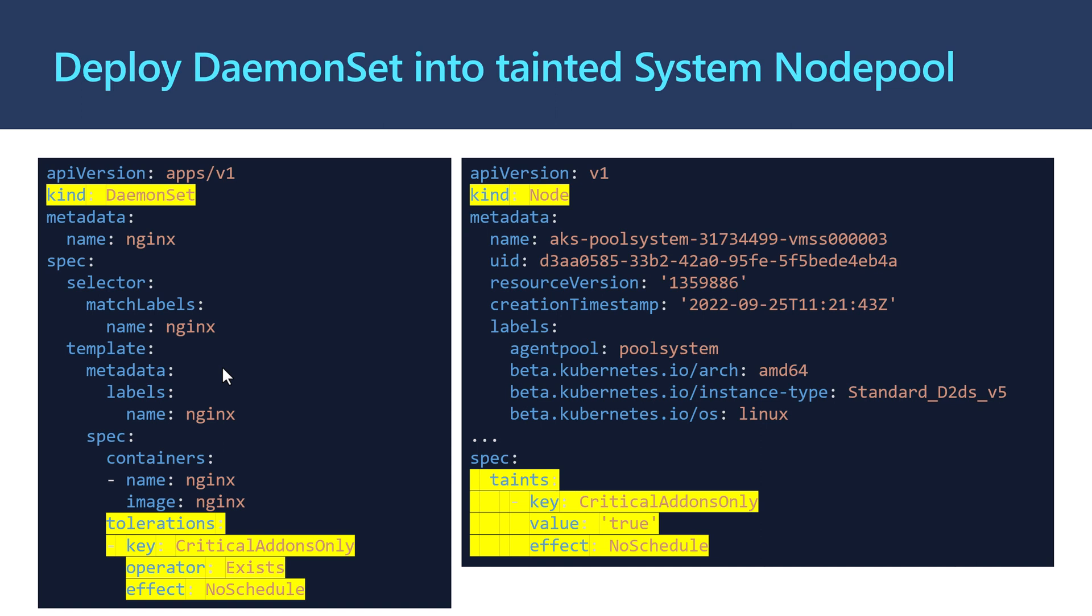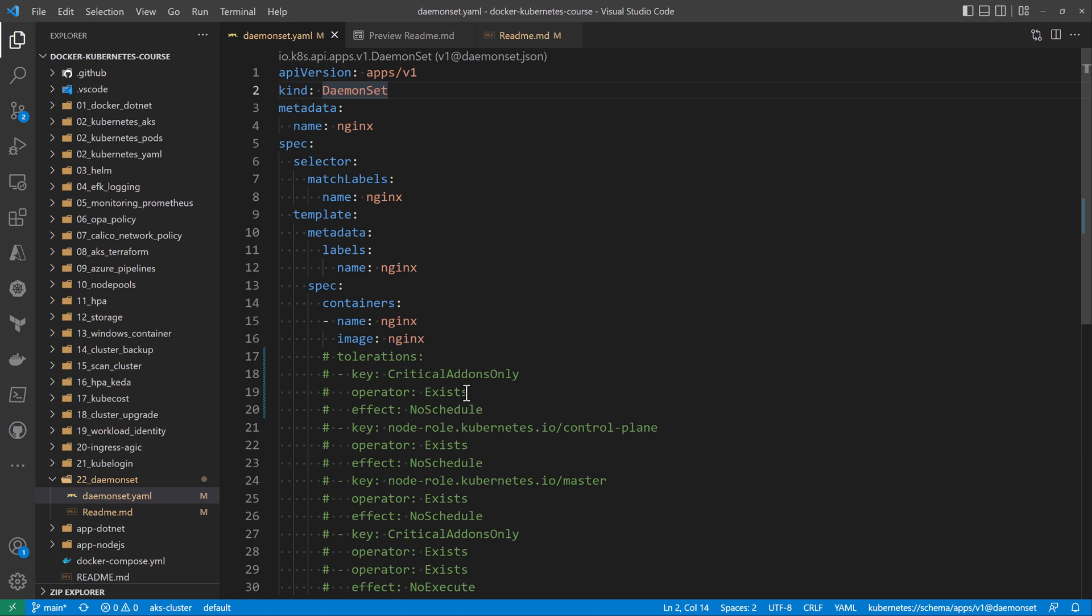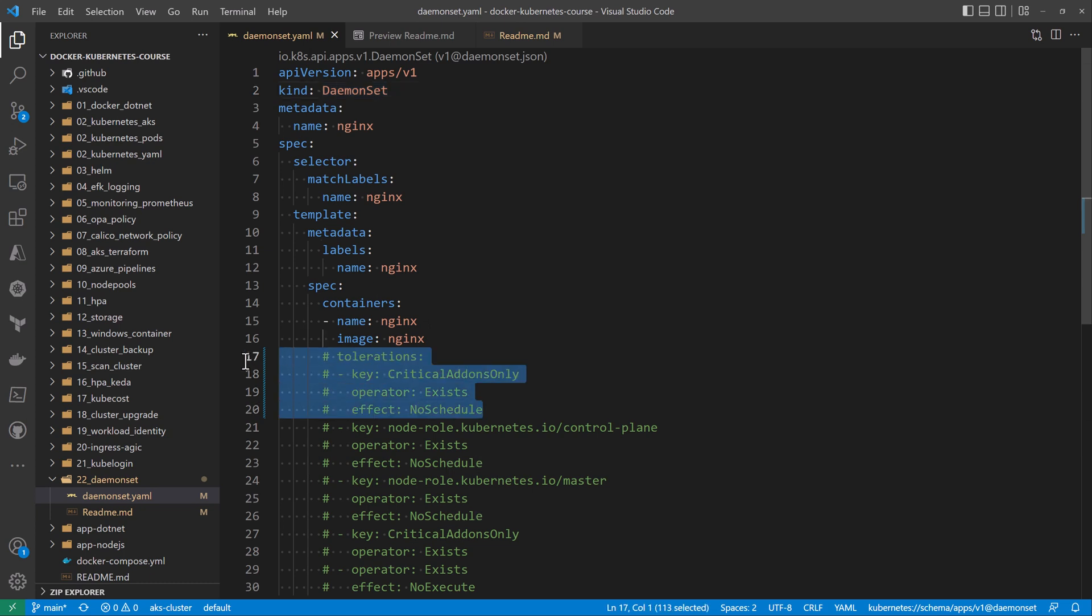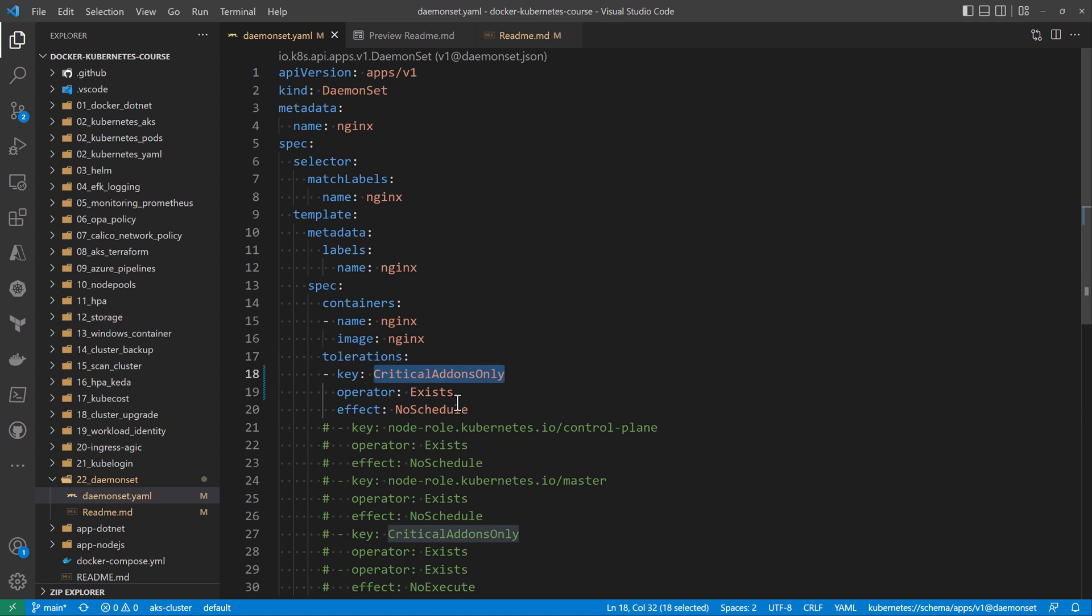Let's now fix that deployment. I'll go back to my DaemonSet for nginx and add the toleration to be accepted within the system node pool. I'll just uncomment this section, so now I have that toleration for critical add-ons only.